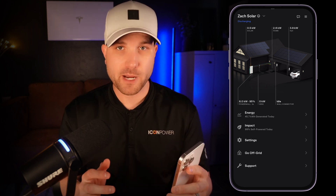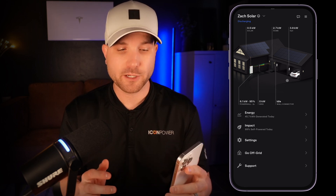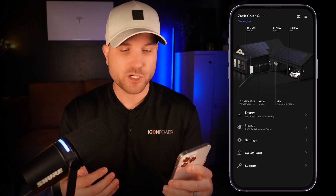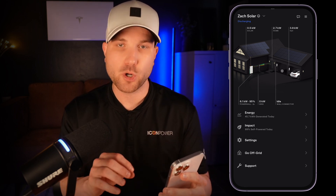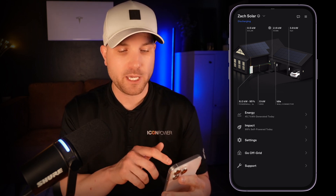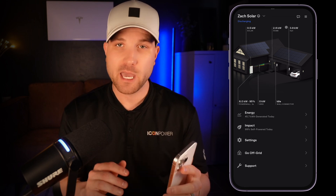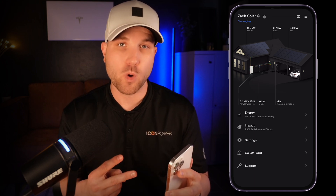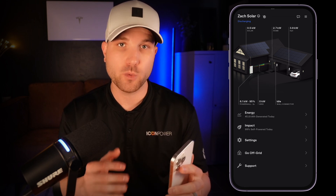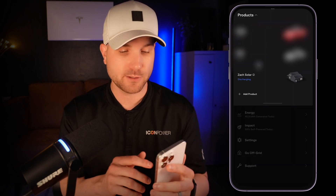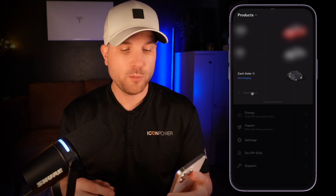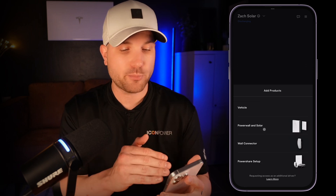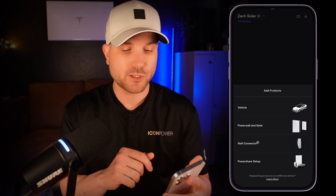If you have a paired Tesla Wall Connector, which is their EV charger, it will show up on your home — you can have up to two wall connectors shown. To pair them to the home, just go to 'add product' up on the screen and then follow the steps for the wall connector.